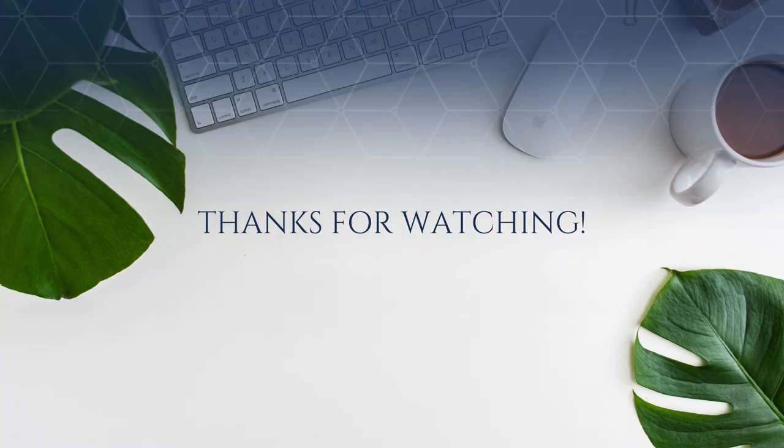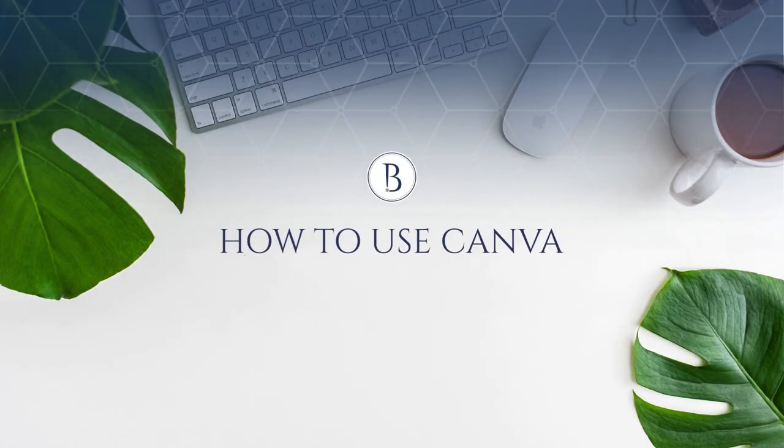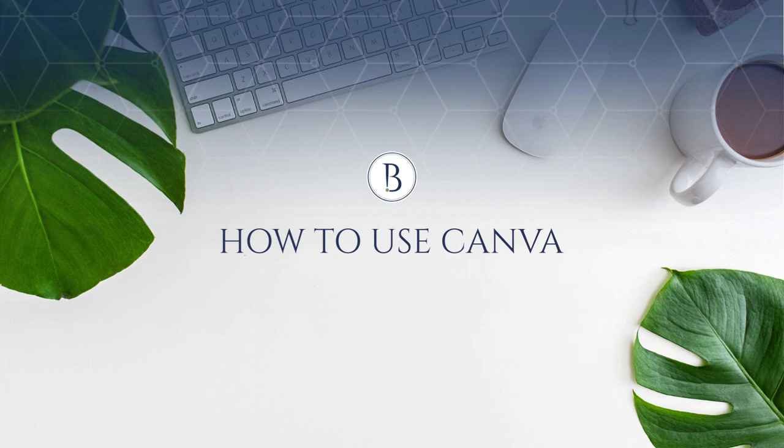Stay tuned for more Canva tips and tutorials, and make sure to join us in the How to Use Canva community by going to howtousecanva.com.